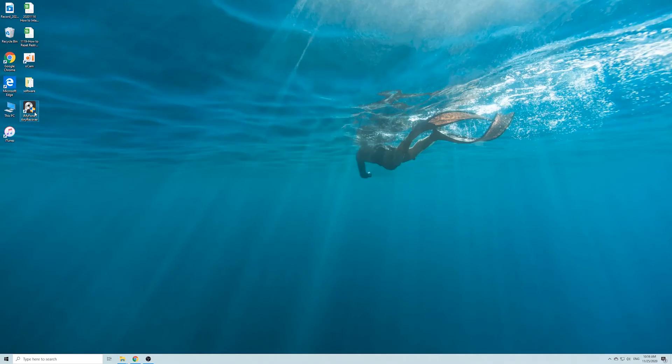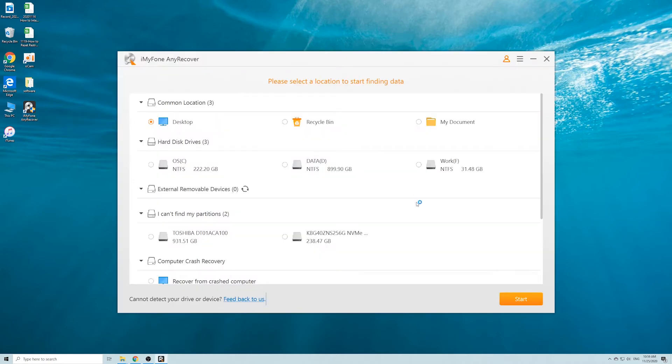Just download and install it for free. Remember not to install the software on the drive you want to recover data from. Now, let's see how to use it.